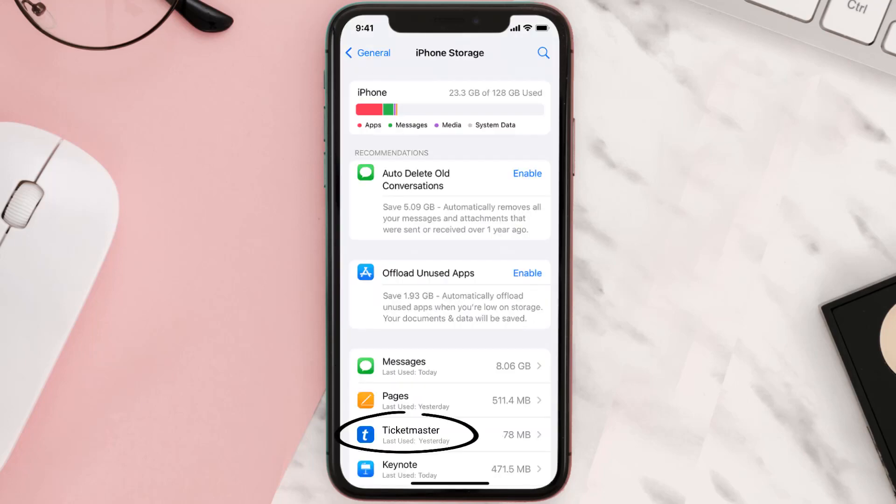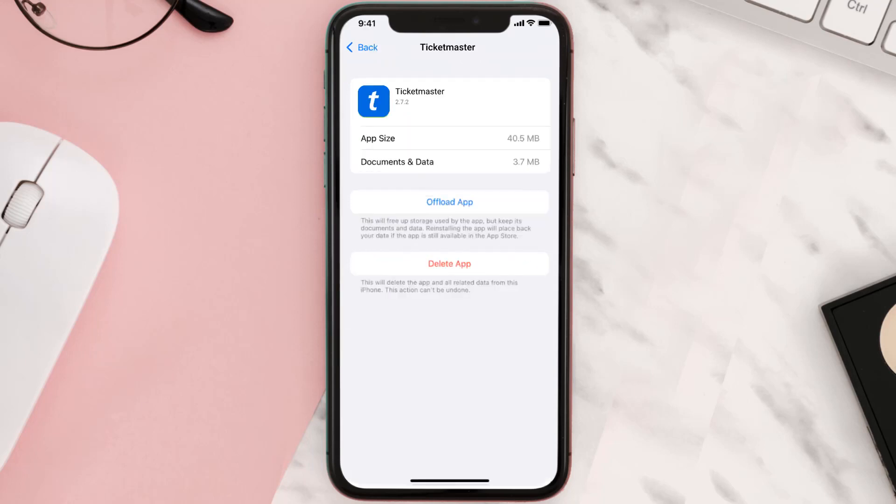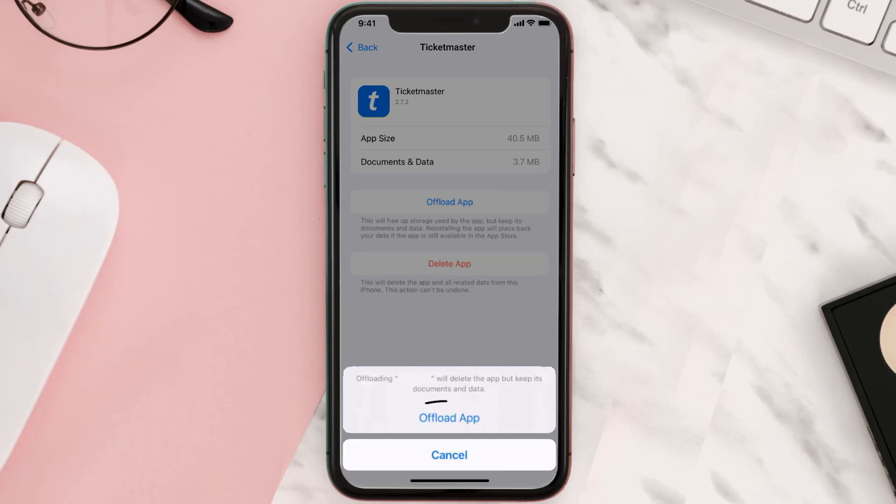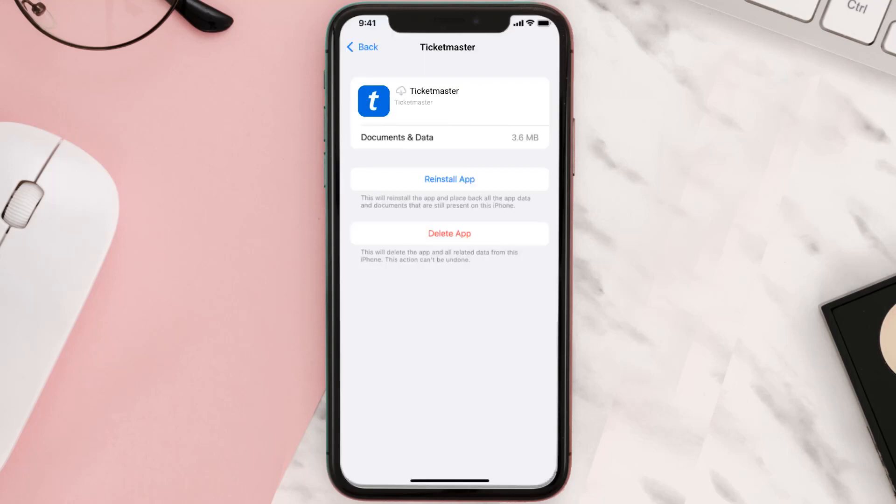Tap on the app, and once you're on this screen, tap on Offload App. Tap again to confirm. It'll take a bit for processing, and then a reinstall button will show up. Simply tap on it to reinstall the app.